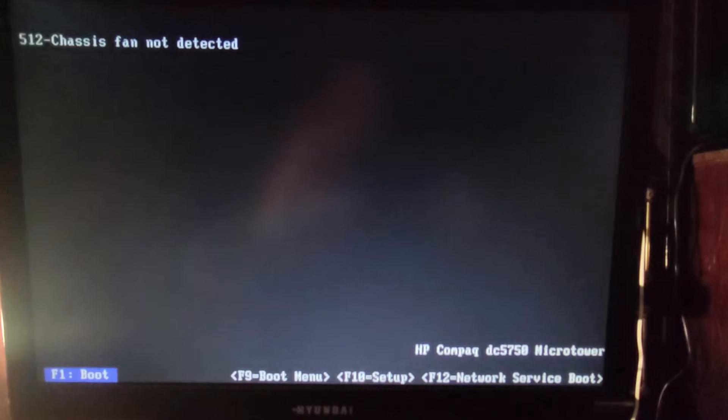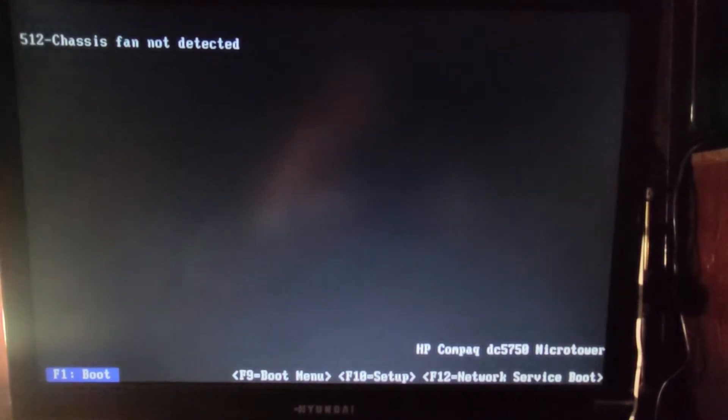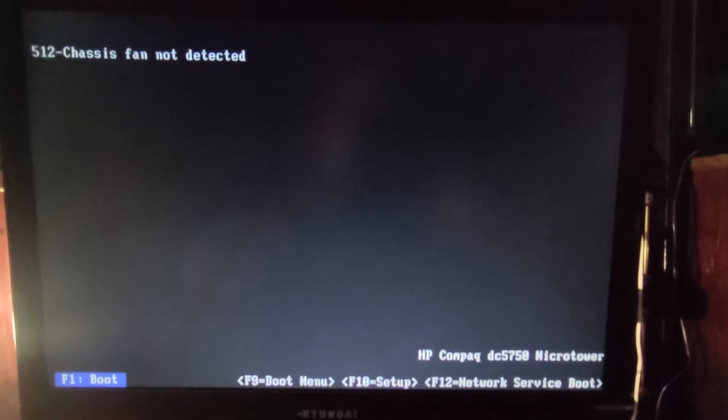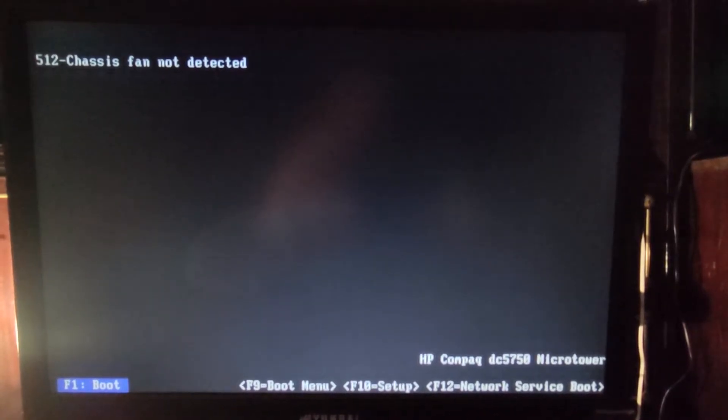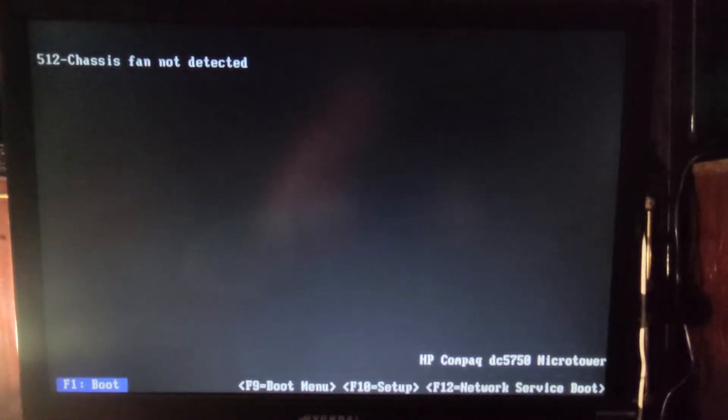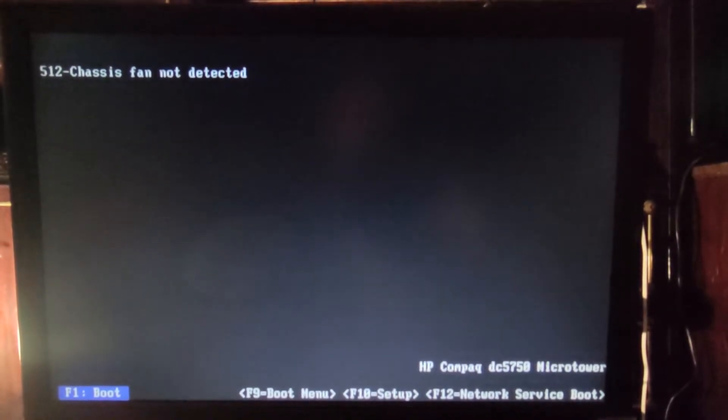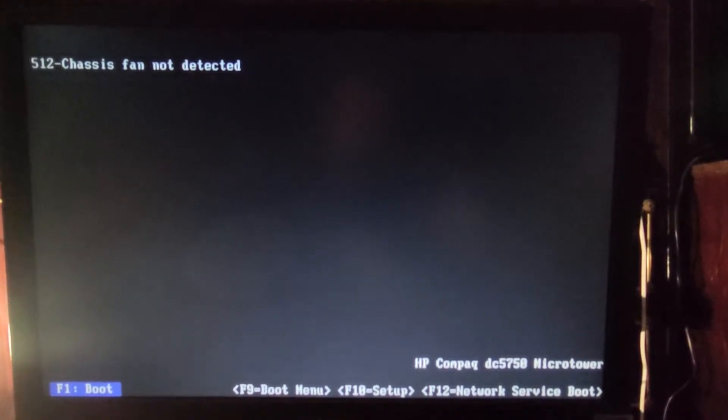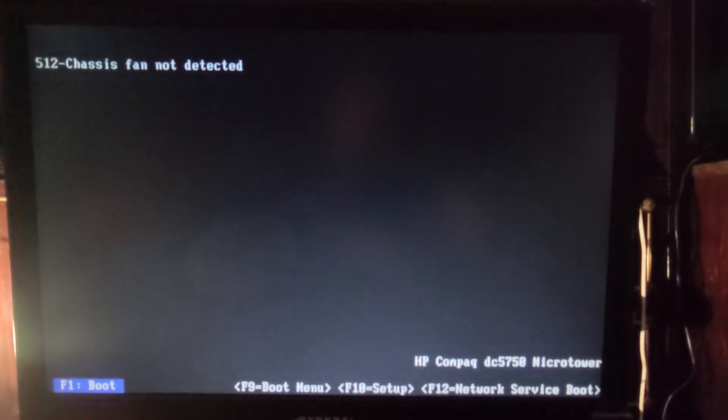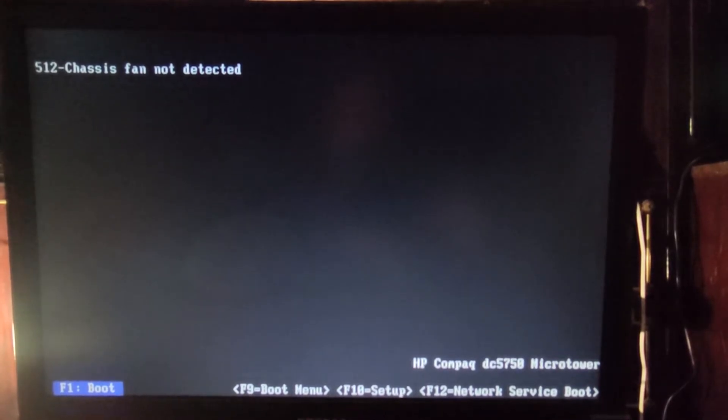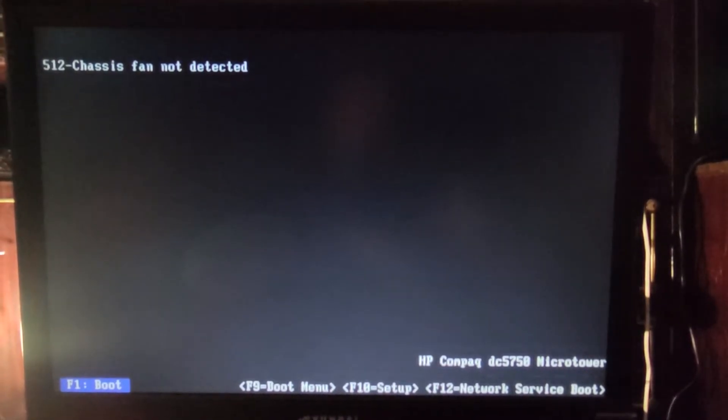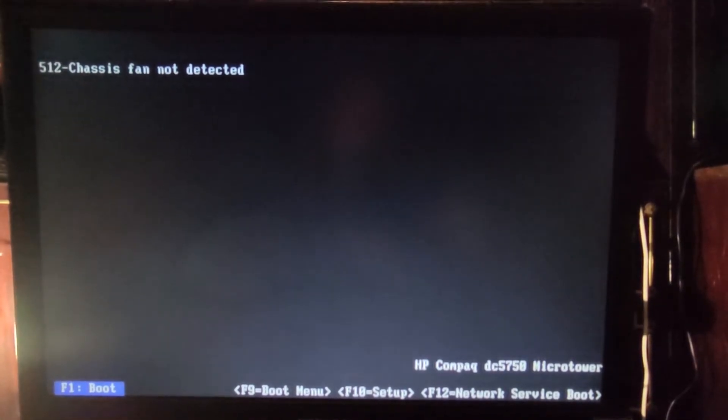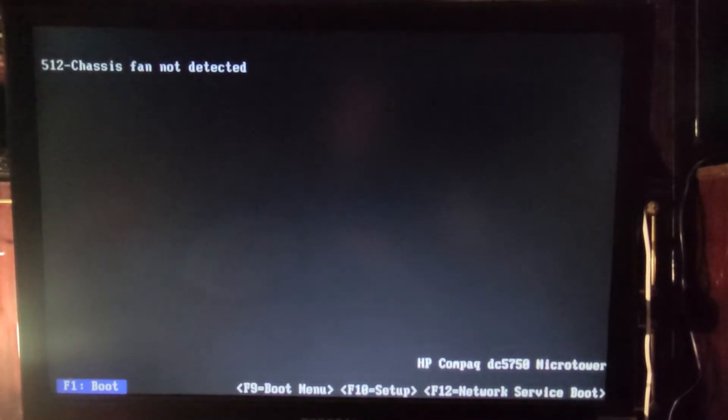From what I've researched, there is no option from BIOS to disable this warning, so pretty much every time you start the computer you will need to press F1. There is another way: you can connect the case fan in the case, and if you do that the warning will not appear.